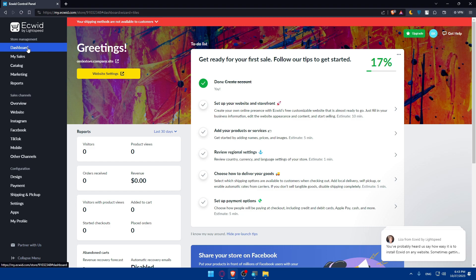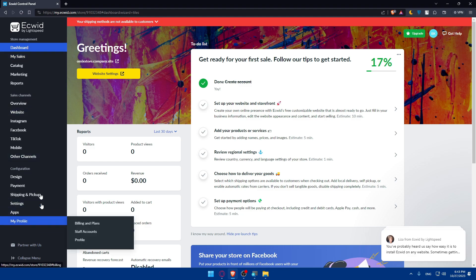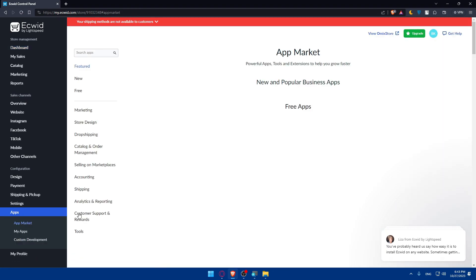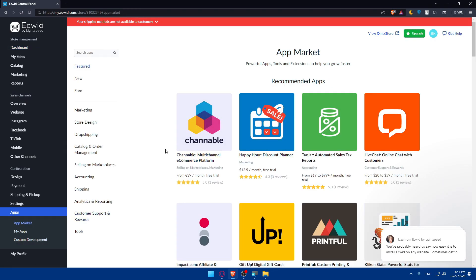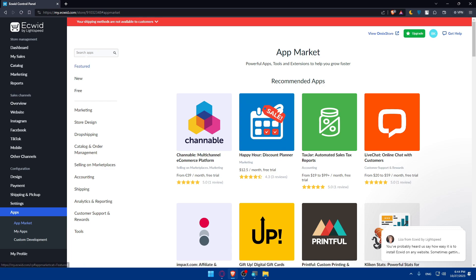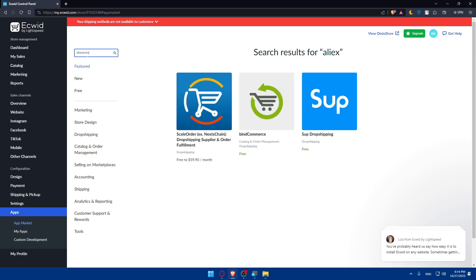Now, we'll have to go to this left panel again, go to the bottom and click on apps or hover apps and click on app market. Once you click on it, you'll be taken to their app market in the Ecwid dashboard. Here you'll have to go and look or search for AliExpress integration. Go here to the top left corner, search apps, and here you'll have to type AliExpress. Hit the enter button.